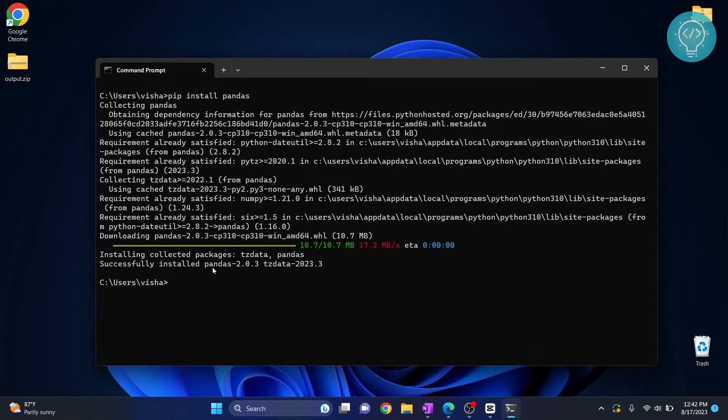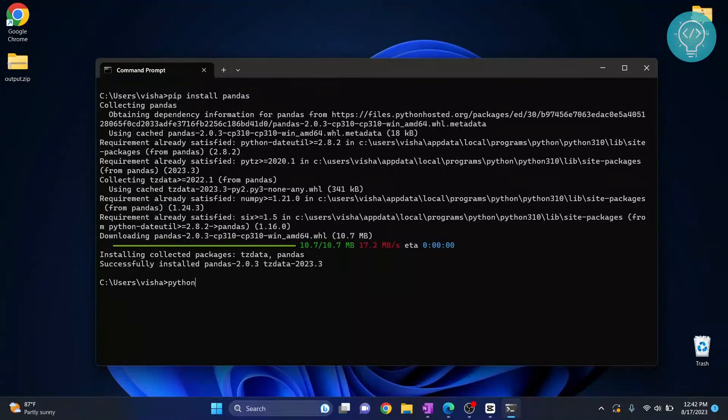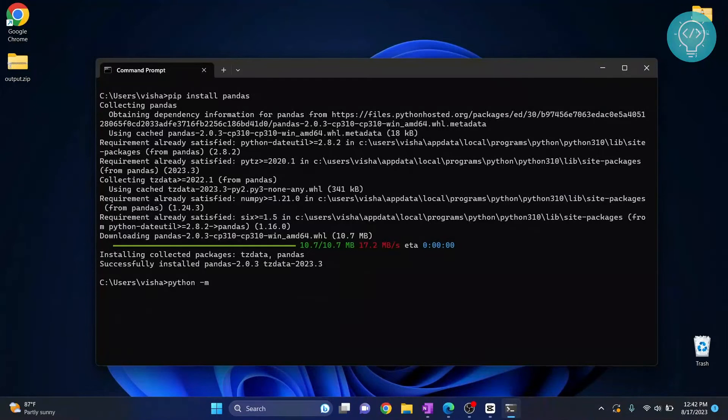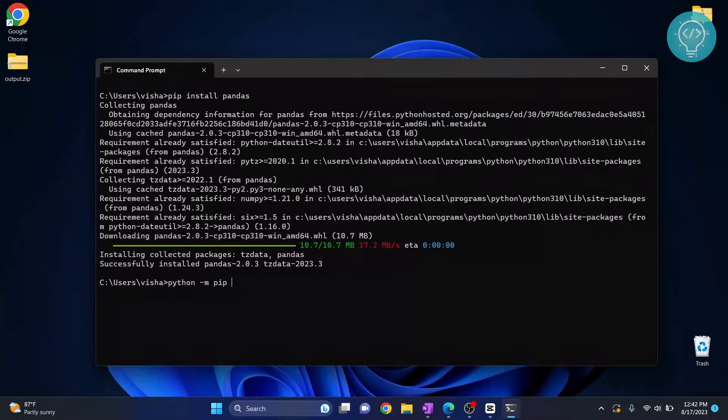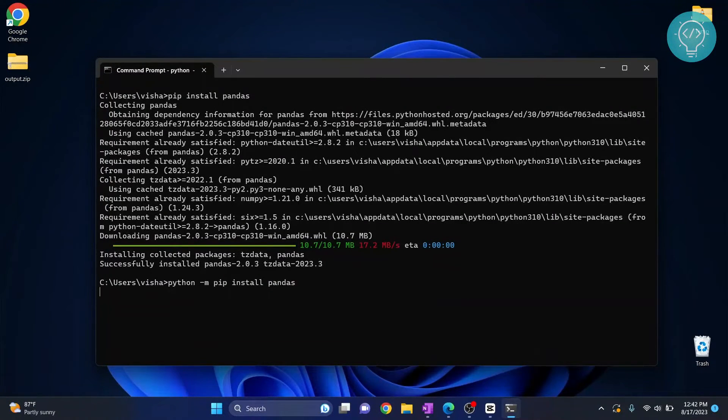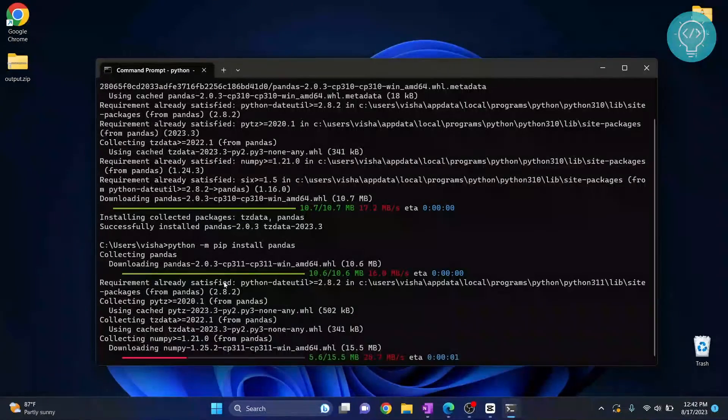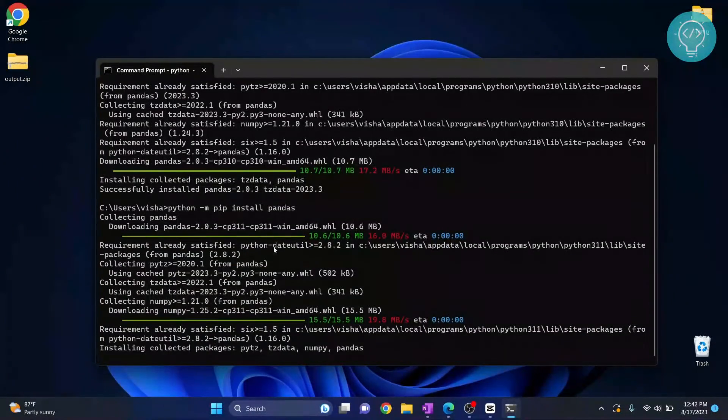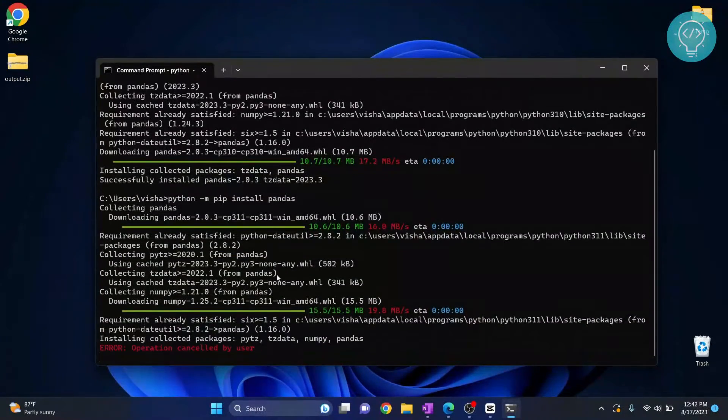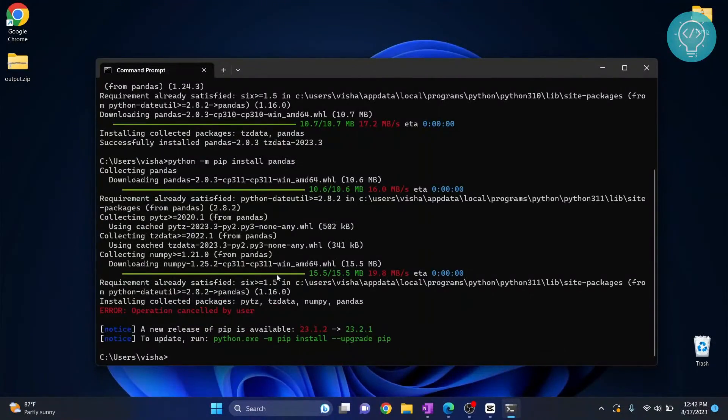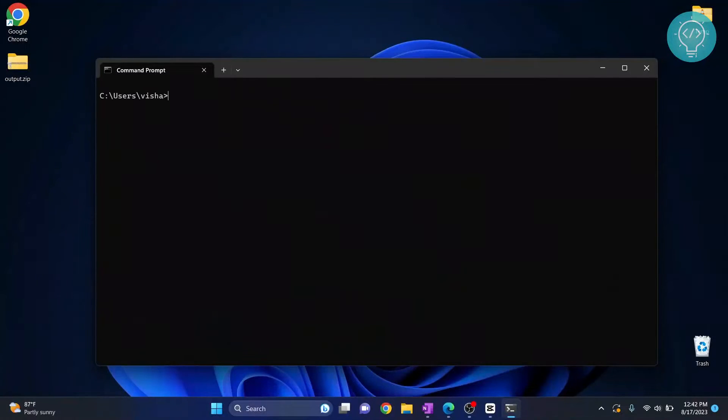Now if pip is not in your environment variable path, what you can do is python -m pip install pandas. This is how you can install packages if pip is not in your path. And if pip is not installed, let's see how we can install pip.